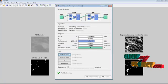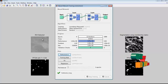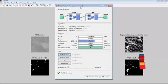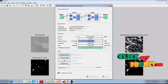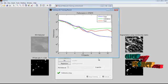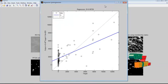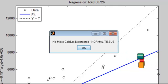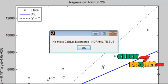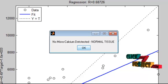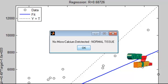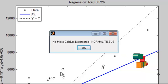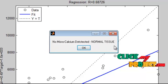Features are extracted from the selected region of interest and a feature vector is created, which is provided to the neural network. Training is performed and the neural network outputs are shown. Based on the neural network generated pattern, it classifies into micro calcium or normal tissue. This region of interest has been classified as normal tissue, so a message is displayed: 'No micro calcium is detected.'